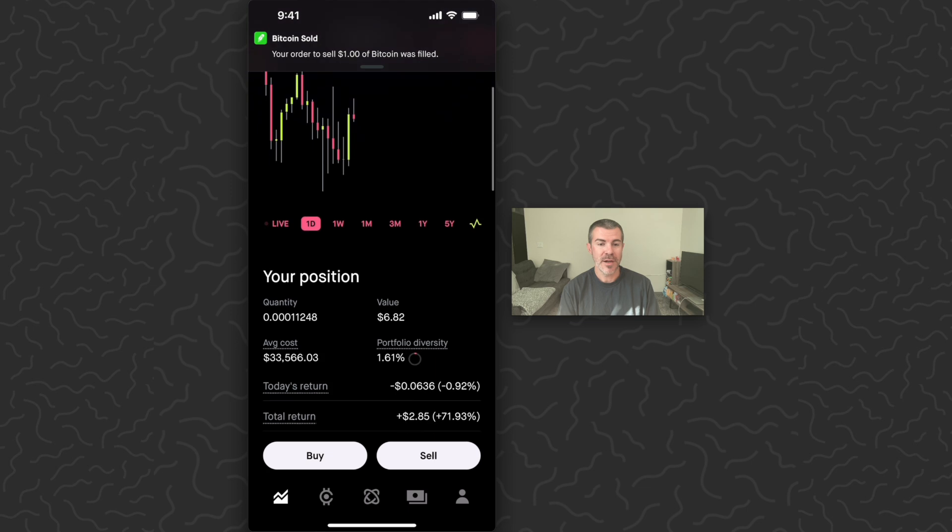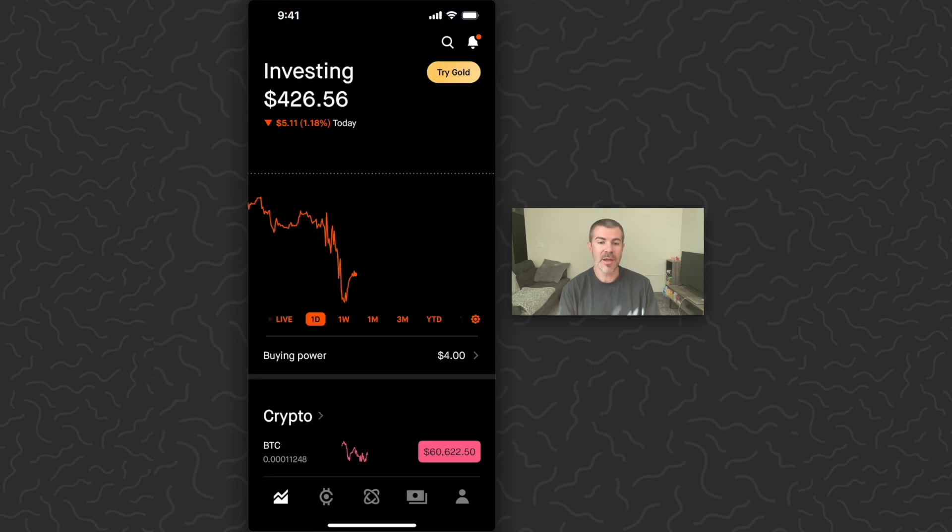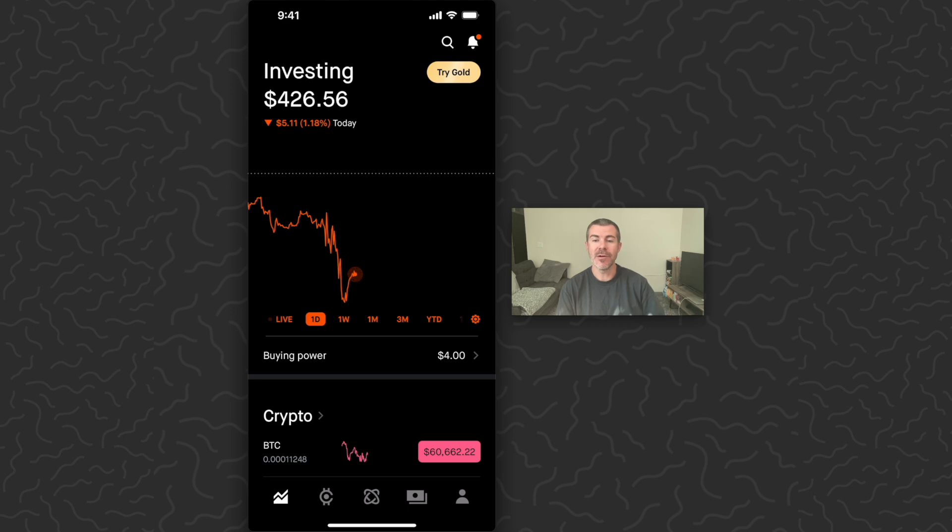Scroll down. You can see I now have one dollar less. And if we go back here, my buying power is back to four dollars. Then I could take this four dollars or however much I sold and transfer this to my bank account if that's what I want to do.